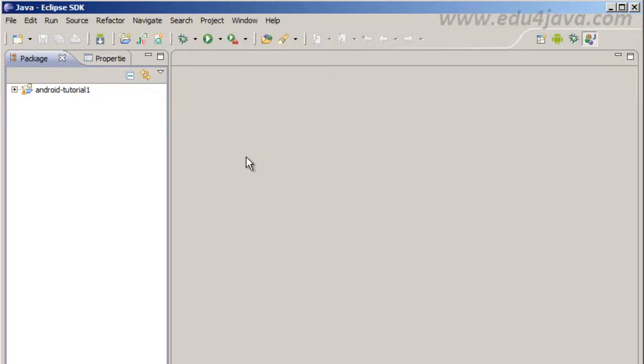Hello, I am Edu from Edu4java and this is the Android tutorial number 4. We are going to see user interface using drag and drop.